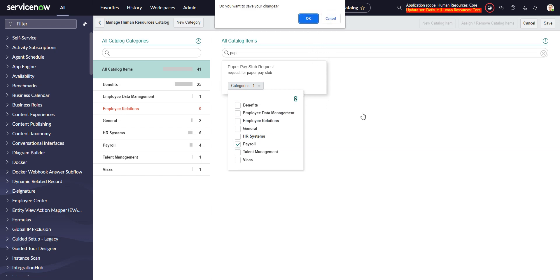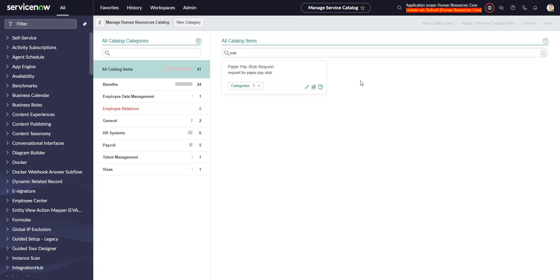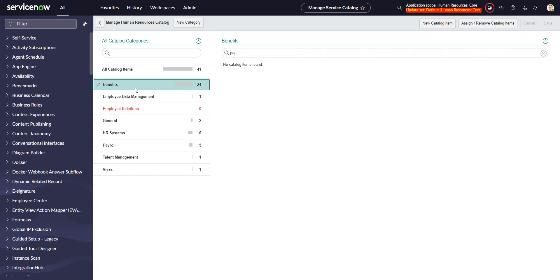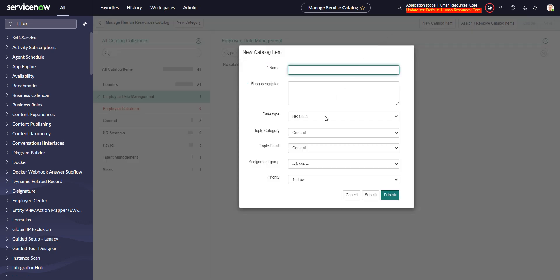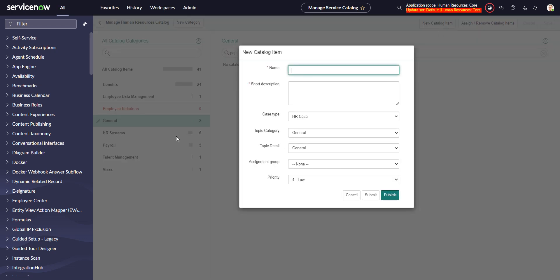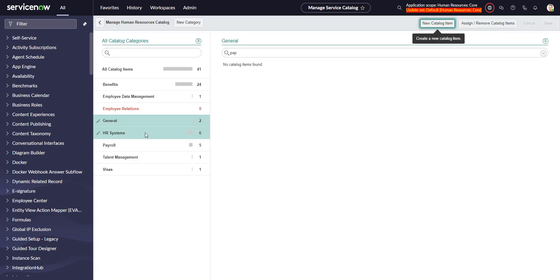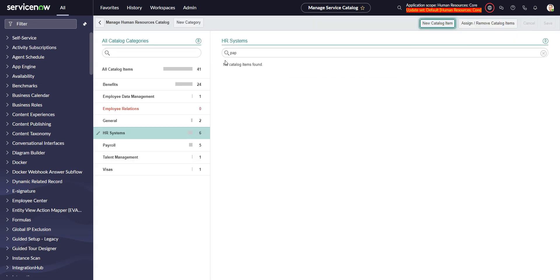What I was thinking about before was, it doesn't matter which one of these I'm in when I do new catalog item - it's going to stick me in case type HR case. My brain gets confused when I see category over here and category here - I think these should line up. When I'm in HR systems and go here, this should be HR systems, but these two things have nothing to do with each other. That's kind of where the confusion is.